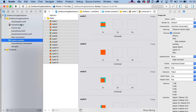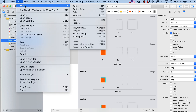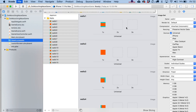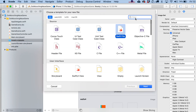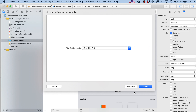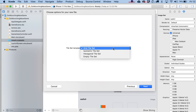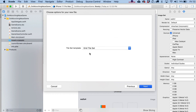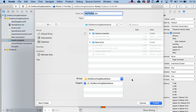Now create a new scene file. Go to New File and type 'tile.' Select SpriteKit Tile Set, click Next, choose Grid Tile Set, click Next again, and call it 'walls.'